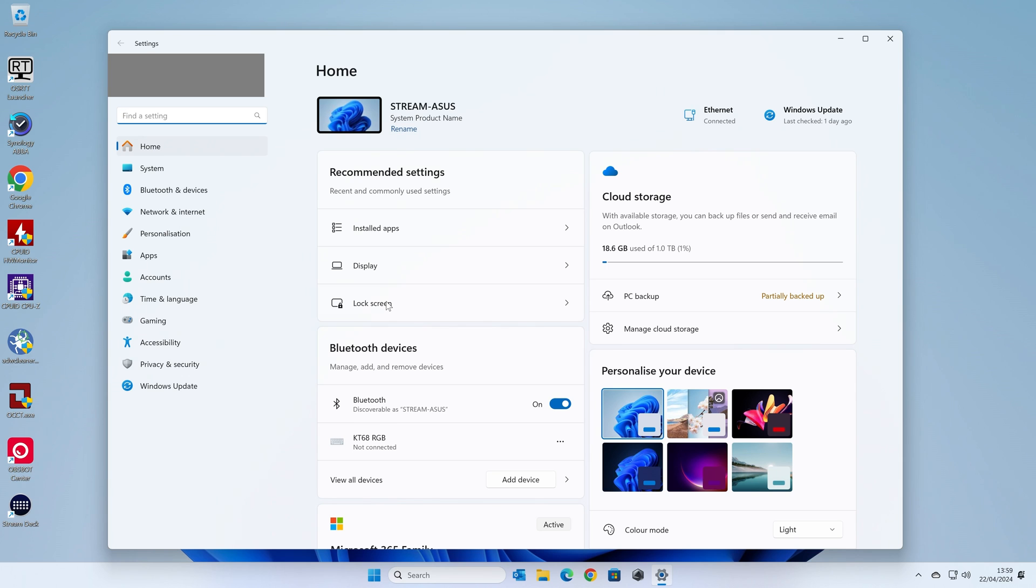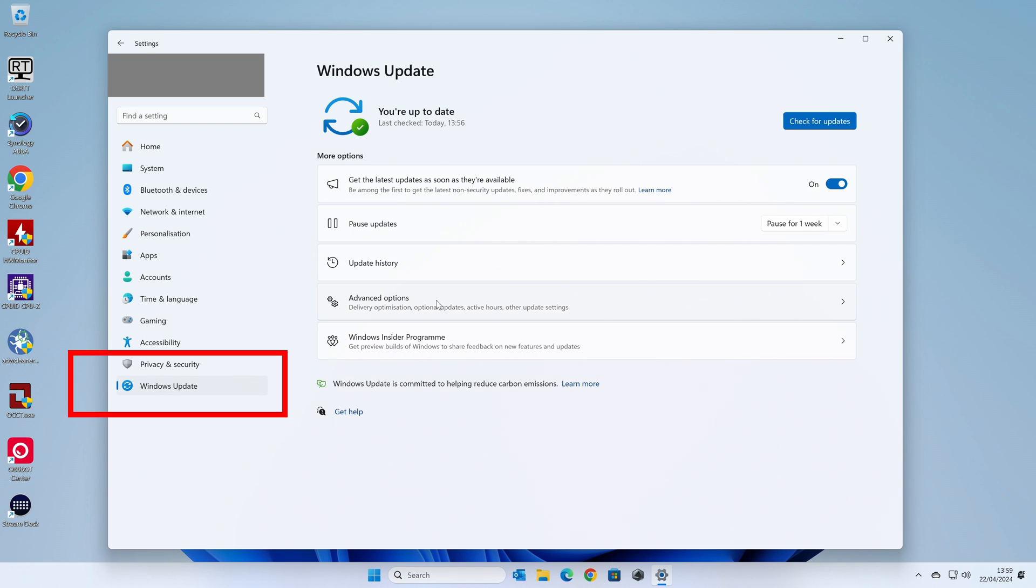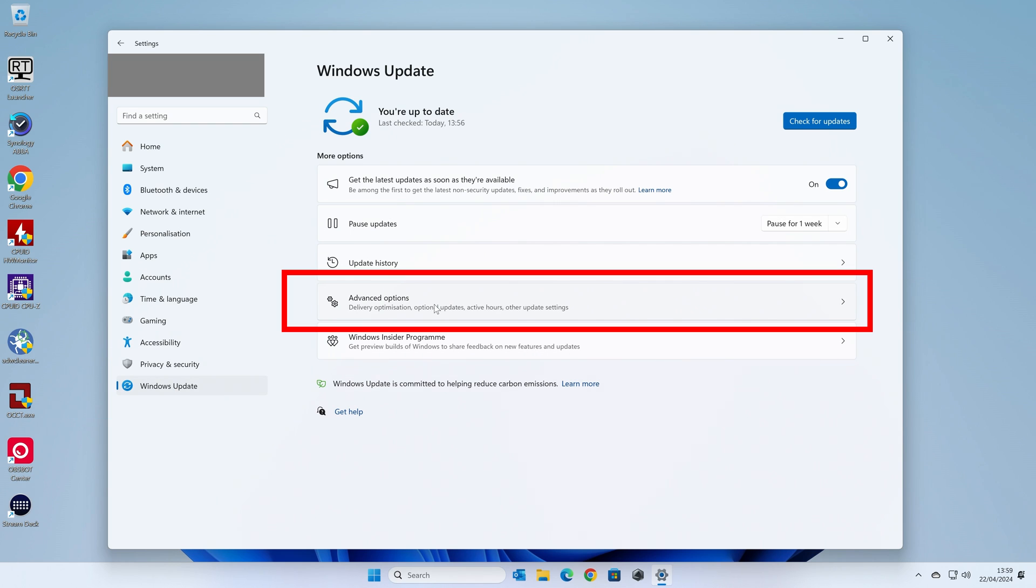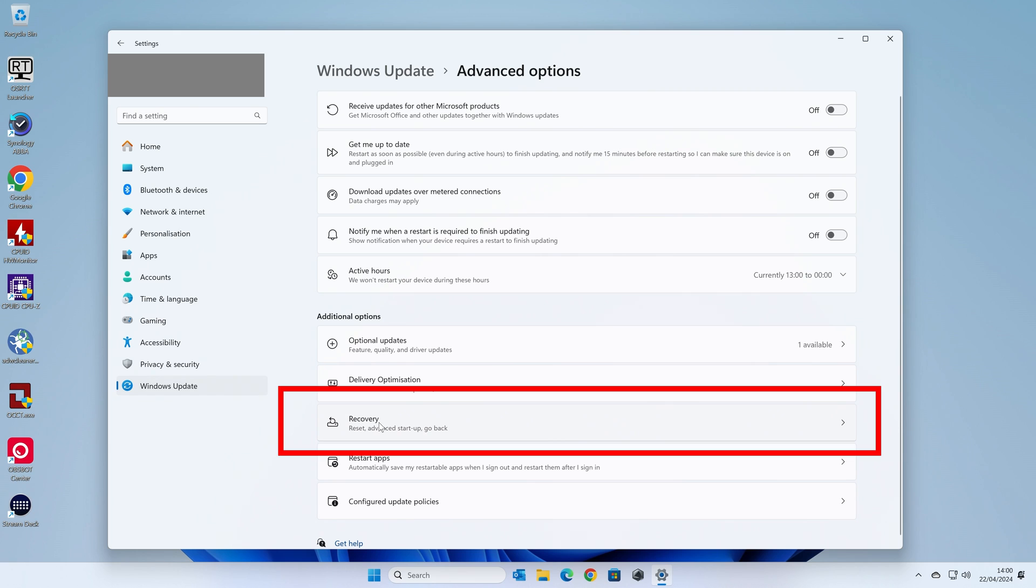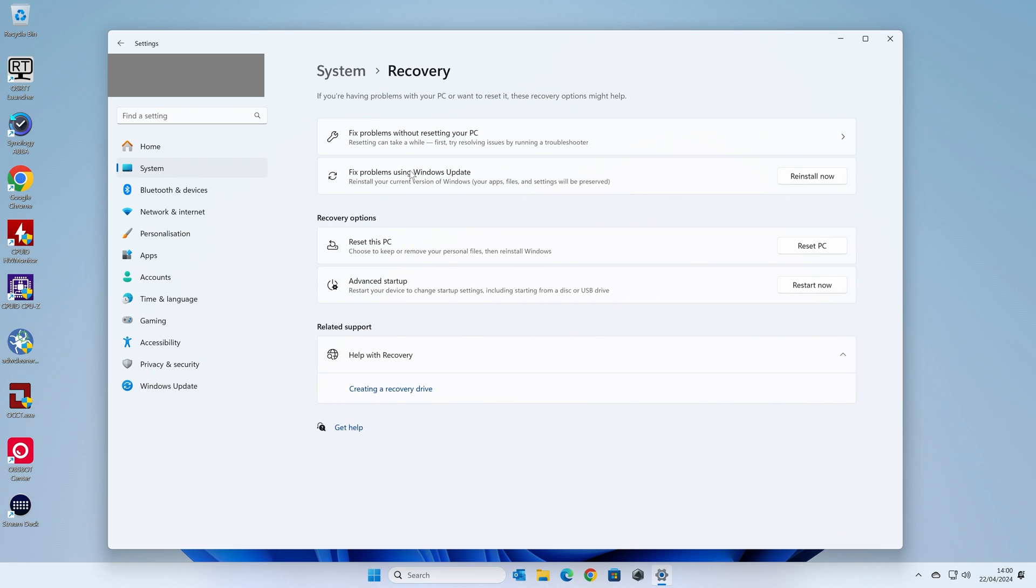In the settings cog, weirdly, we're going to go to Windows Update, and in Windows Update we're going to head over to Advanced Options. Next we want to go over to Recovery, and in this section there's a few options you can try.